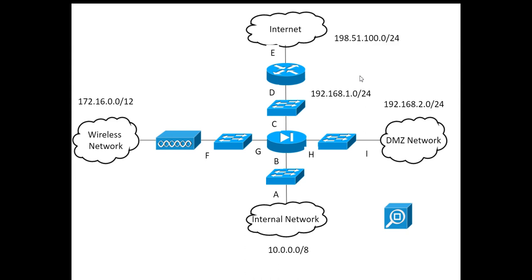Now before we answer that question, we need to realize that network addressing is going to play a role here. Now the reason why network addressing is so important is that when you're doing any type of incident detection and response, you want to find out what systems are affected. You want to find out, is your system compromised and how can I use its IP address in order to examine my logs and find out what's going on? Now we have all these different segments here on this network.